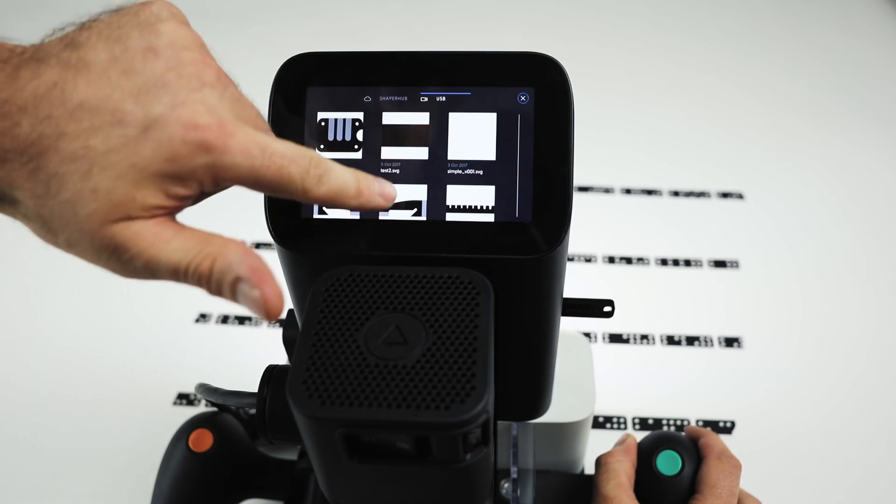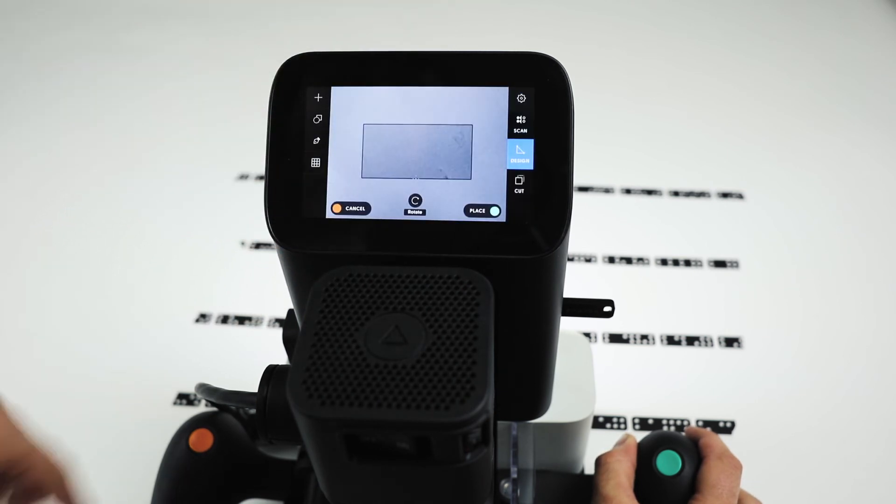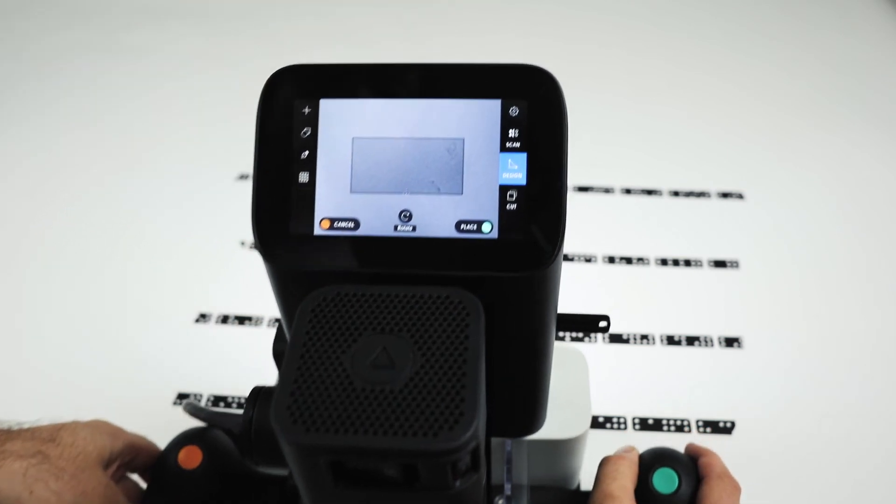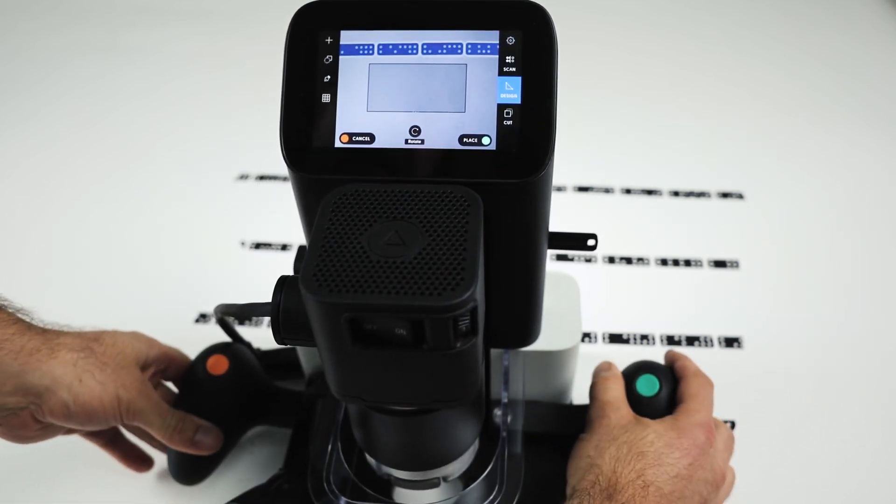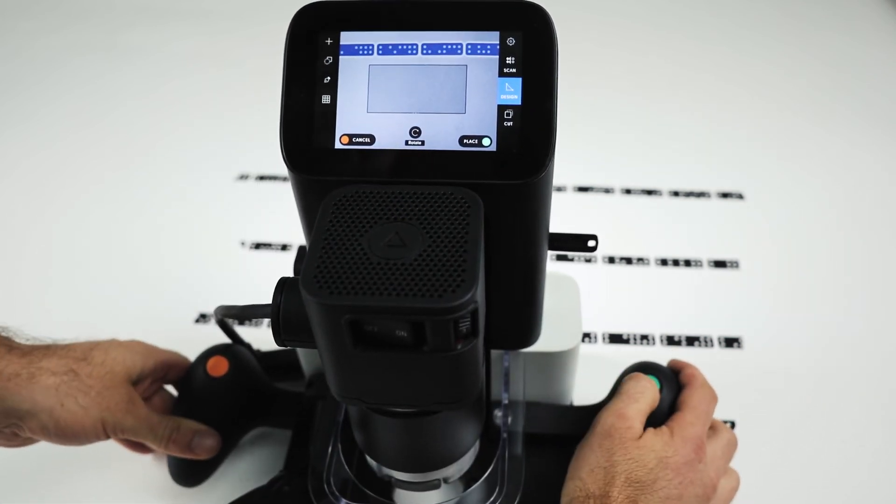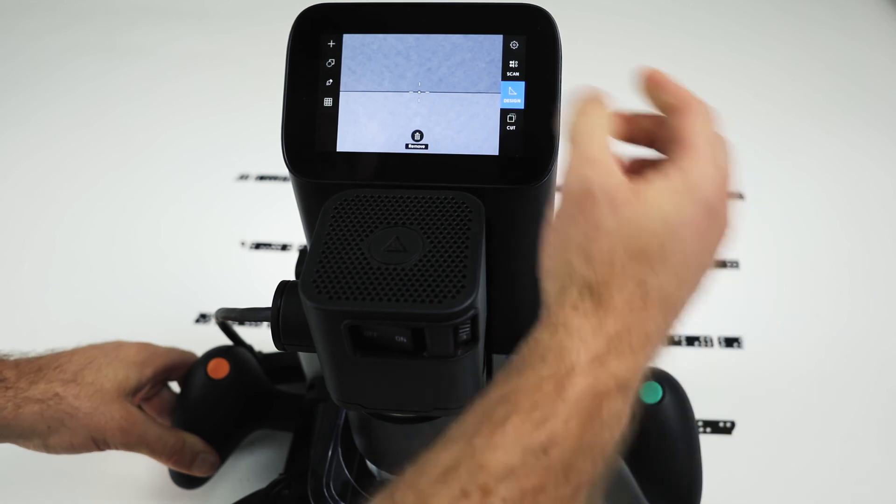Find the file we just made, and now I can position that wherever I like. This is a cut exterior shape because it's black.